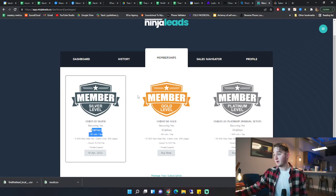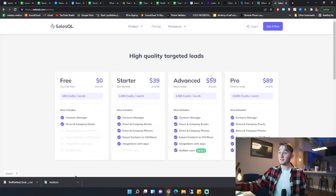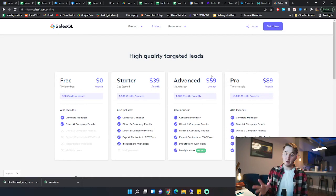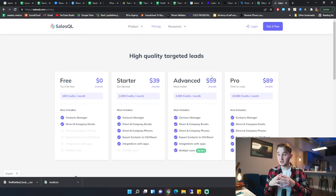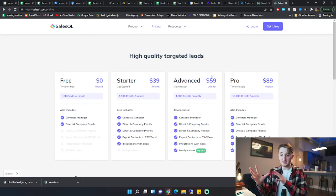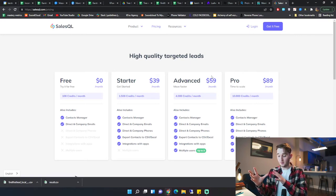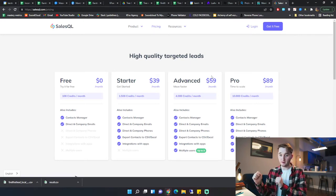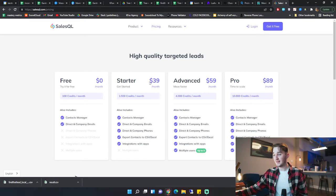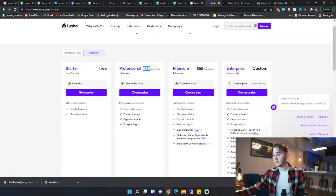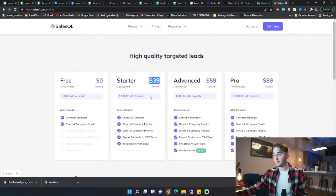Awesome. So next one is SalesQL. Now, this one is the most similar to Lusha. It's kind of like you're using Sales Navigator or LinkedIn to get the data. But as you can see, it is the exact same price. $39 right here. $39 for a user. With Lusha, you're getting 40 credits. With SalesQL, you are getting 1,500 credits.